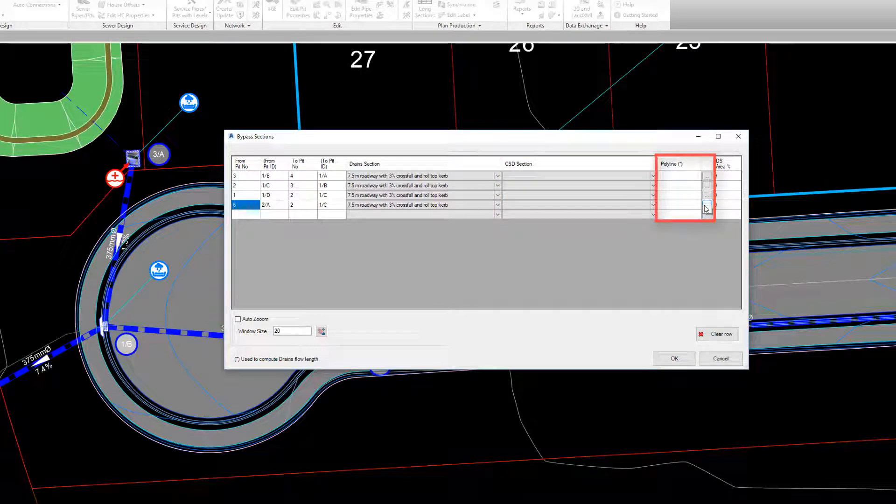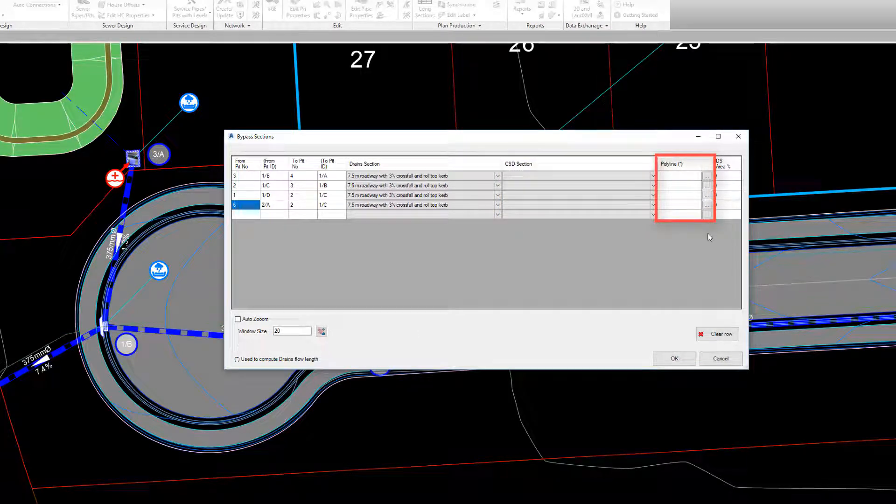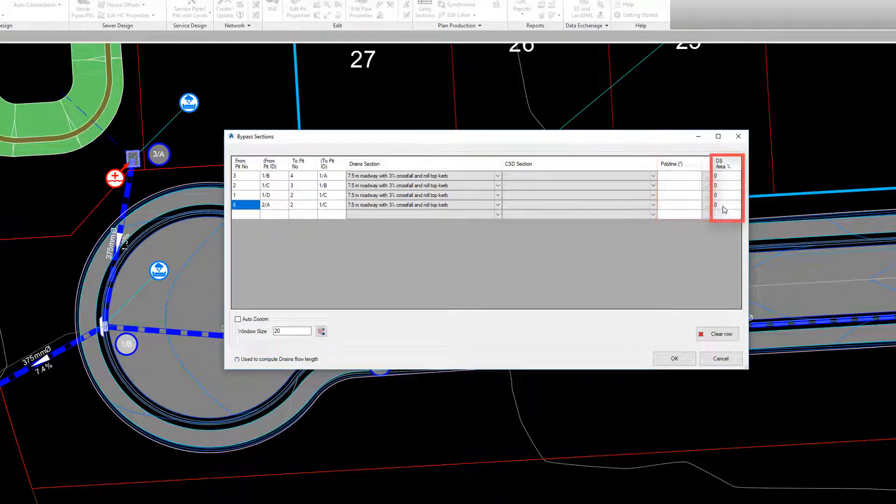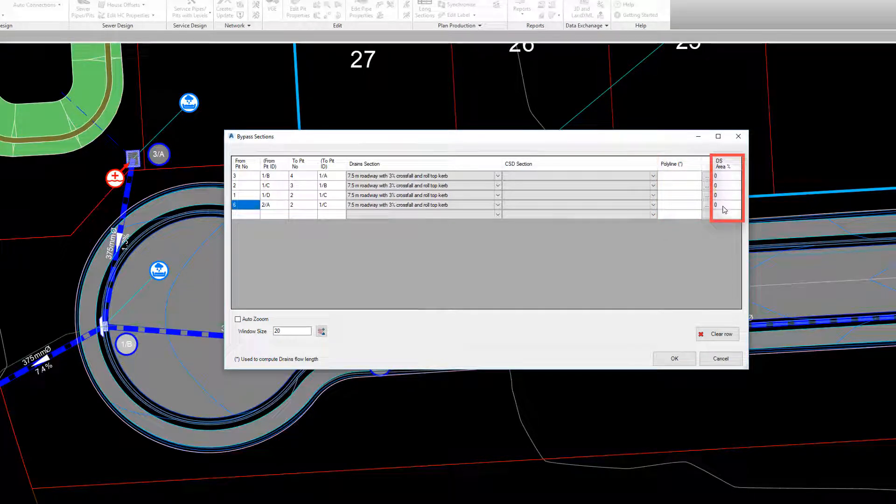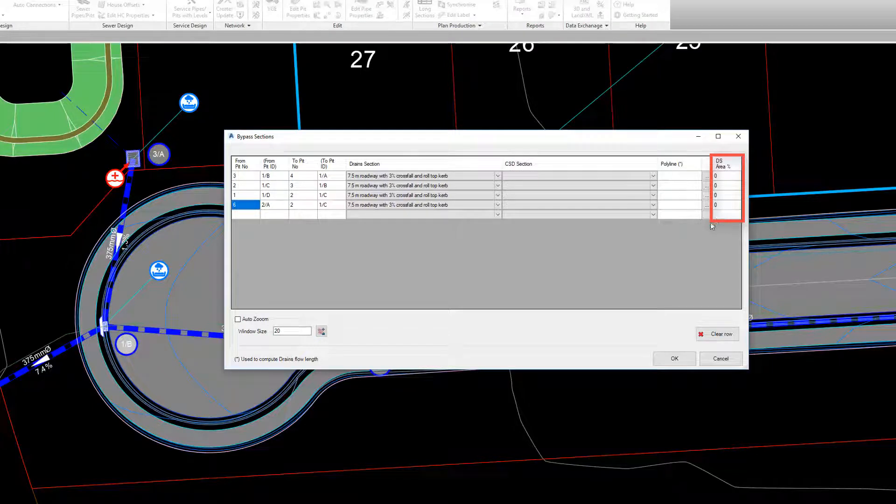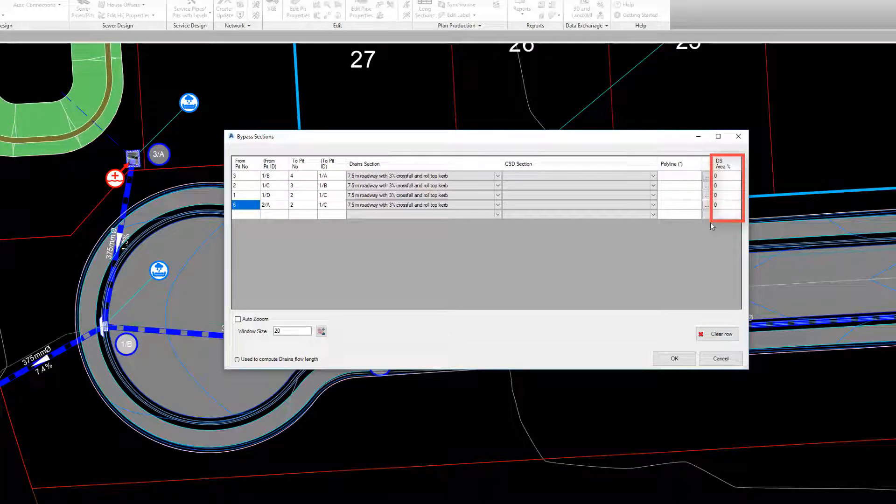Users can pick a polyline to determine the length of the bypass if this is not directly from one pit to another. In the final column, users can confirm what percentage of downstream catchment flow is carried by the channel.